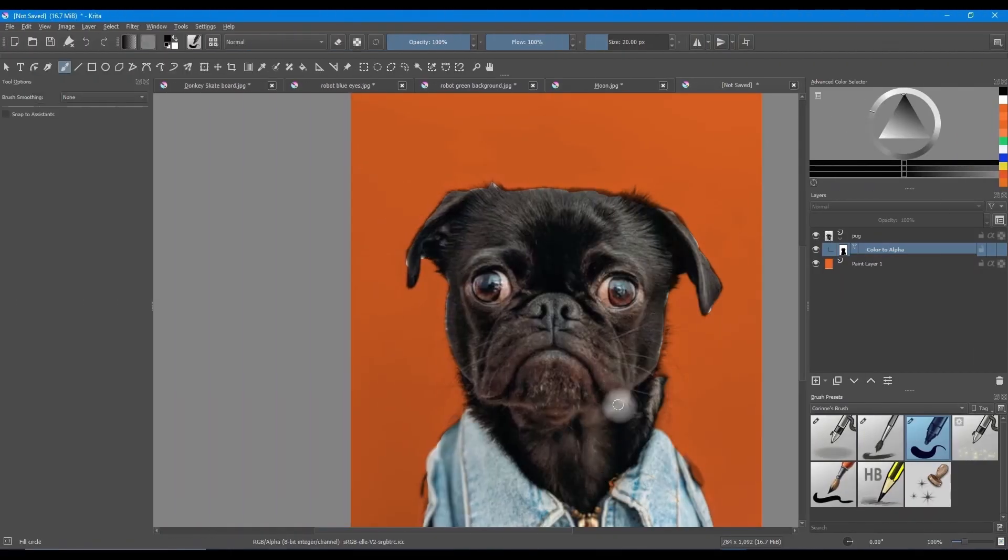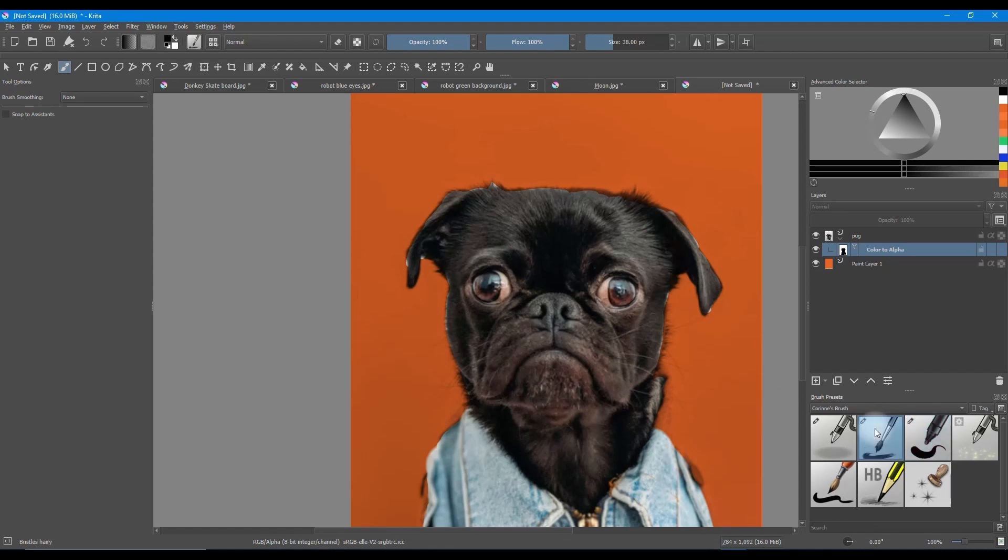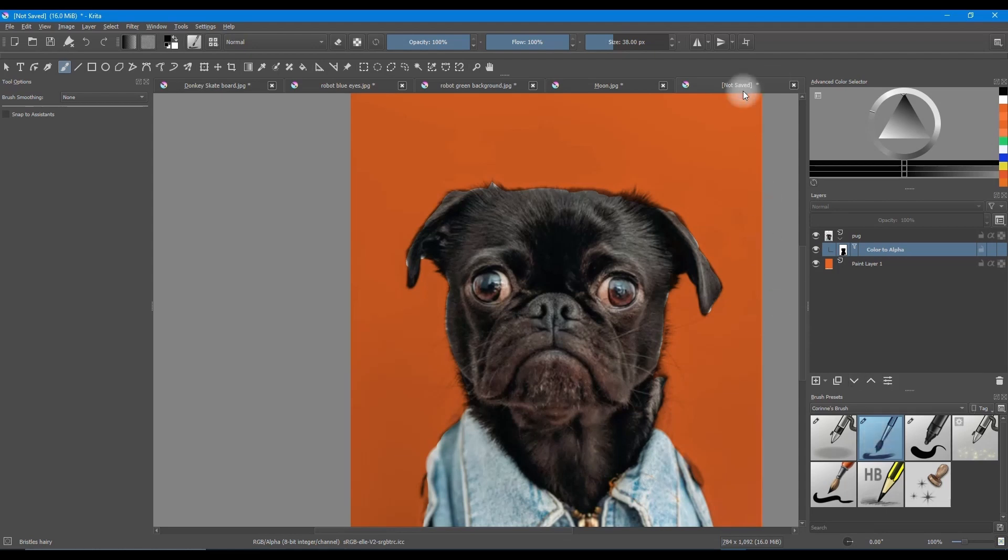When most of the dog is done, you can change your brush. I am going to use the Bristles Hairy brush to mimic the dog's fur. Increase the size as needed and keep revealing the tip of the fur.